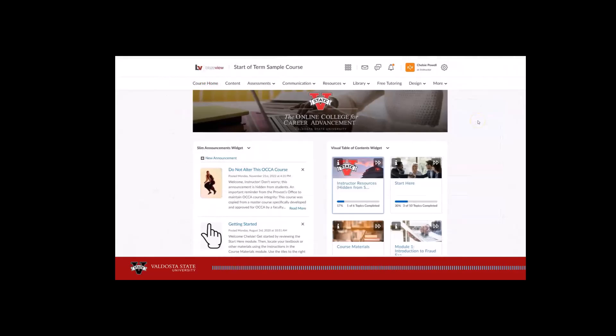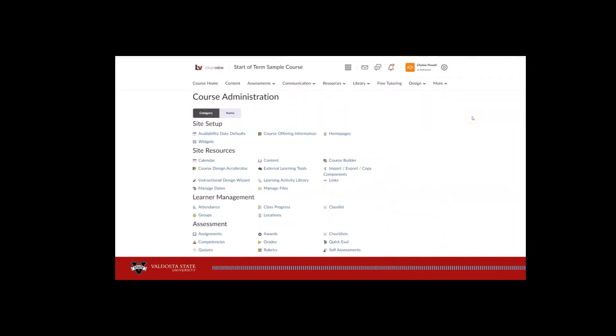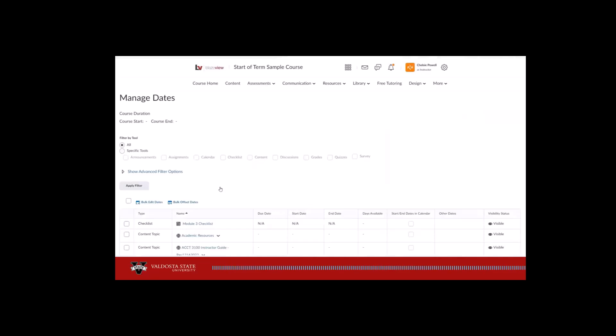To easily set due dates for all activities in the course, navigate to Design Course Admin from the navbar. Then, select Manage Dates in the Site Resources section.